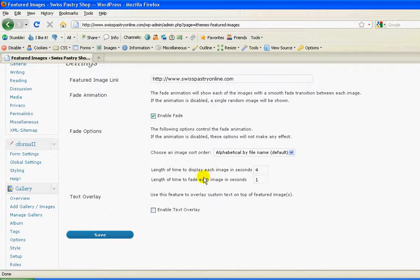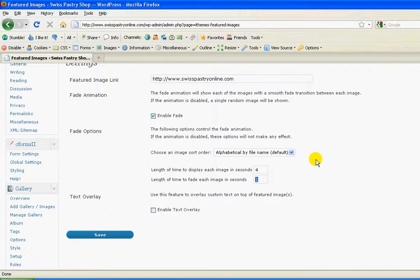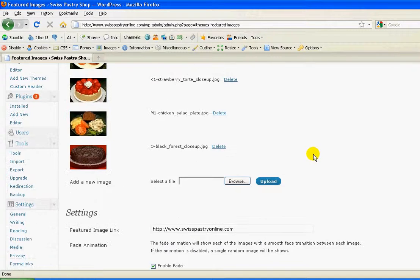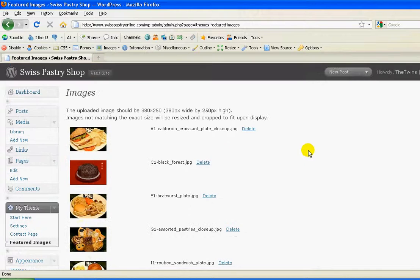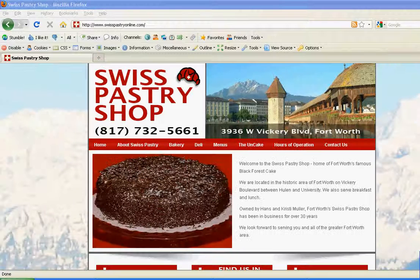While you're here, you can also see that you can change the length of the display as well as the fade, and that's something you might ever consider changing. That's how you would change that. Okay, I hope that helps.